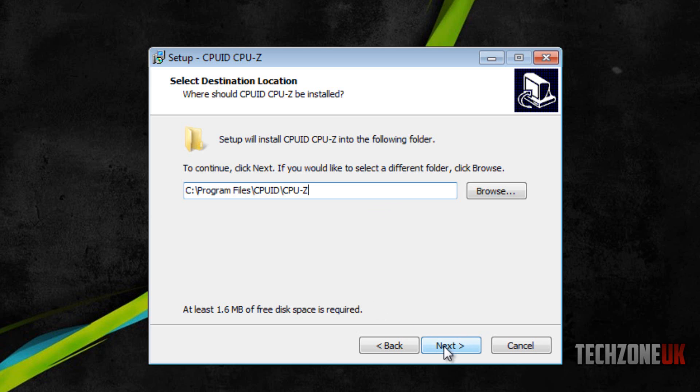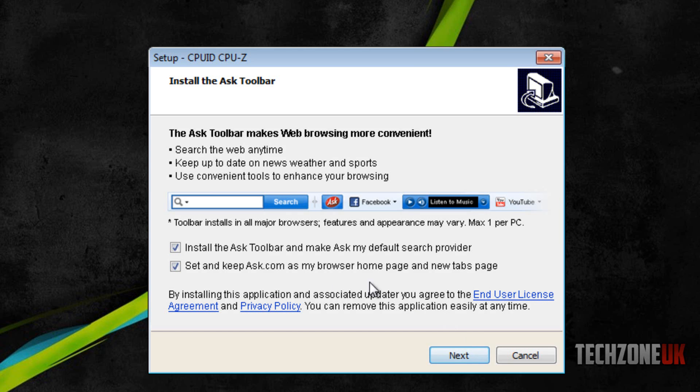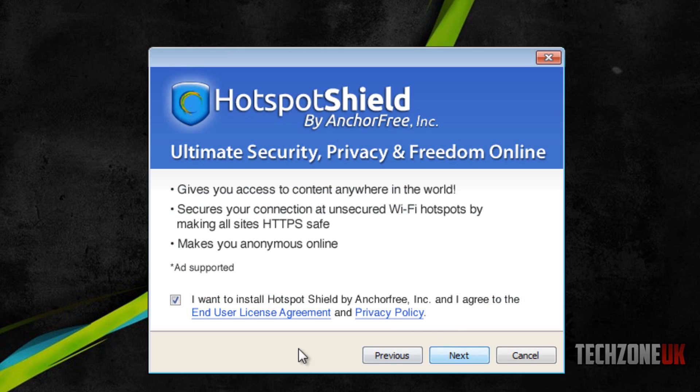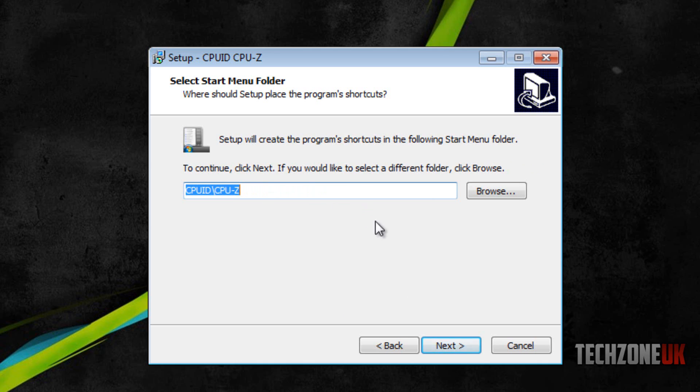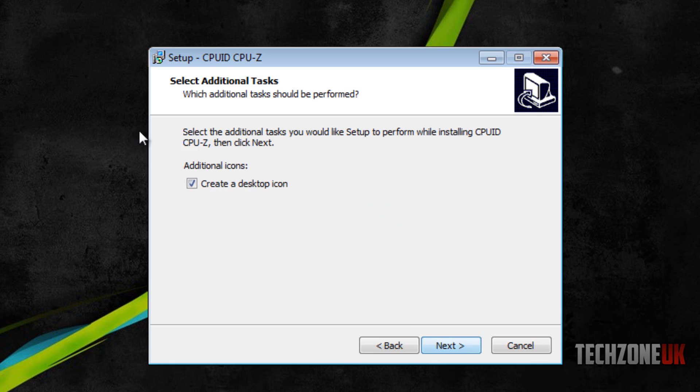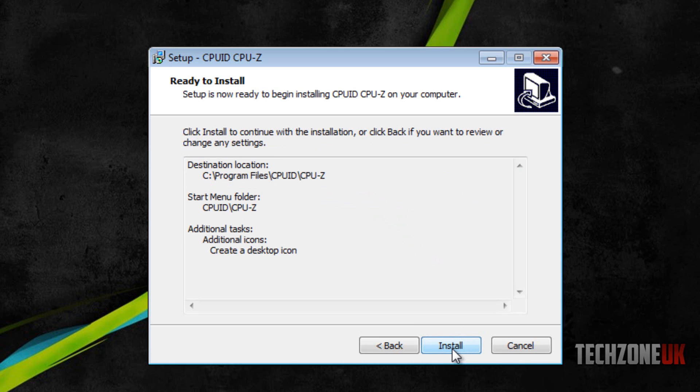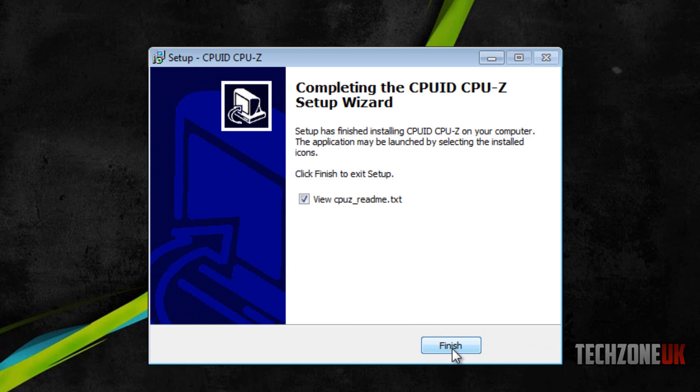As you continue, we're going to press next. I don't want these toolbars so I'm going to untick these two boxes and hit next. I don't want to install hotspot shield so I'm going to untick this tick box and hit next. This is asking if we want to install a startup menu folder. I'm going to keep it as is. I'm going to create a desktop icon and hit next. Finally to finish off the install I'm just going to hit install and there we go, it's now installed.